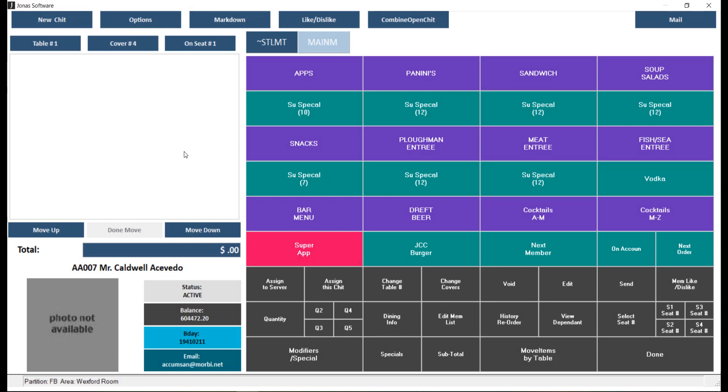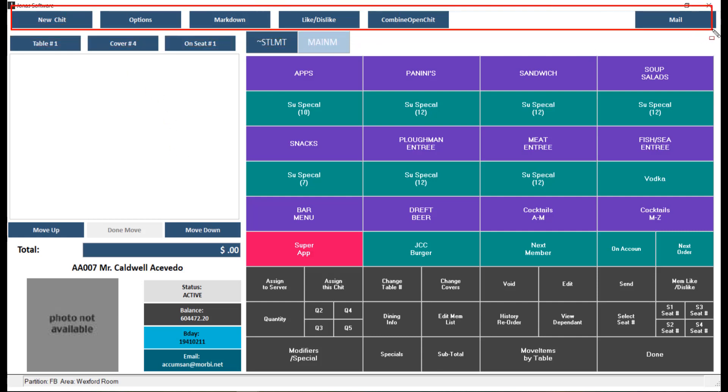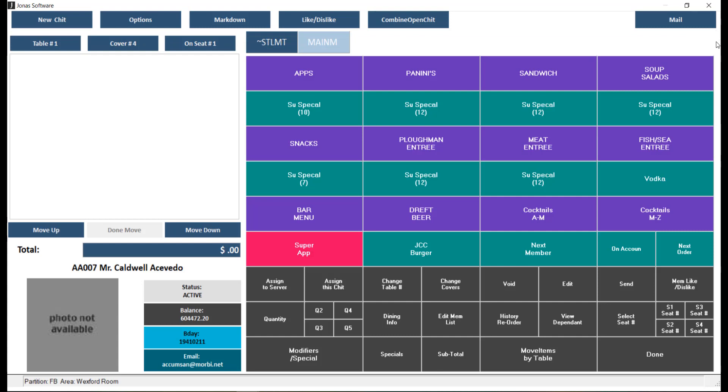Let's take a walkthrough of the components of the Jonas POS screen. The area toolbar features a small number of icons displayed at the top of your POS screen, where you can find function buttons that are commonly used in every chit, order, or transaction. They can contain the most frequently used functions such as new chit, markdown, etc.